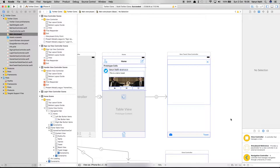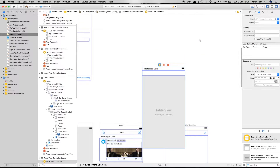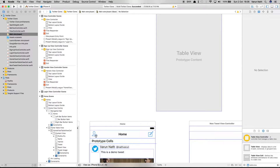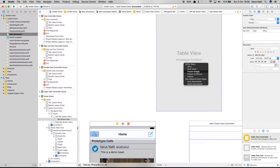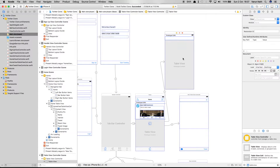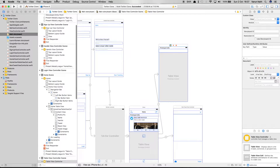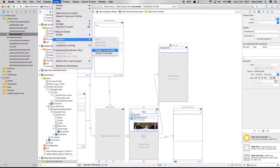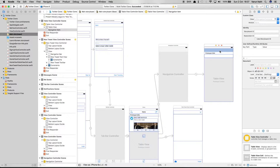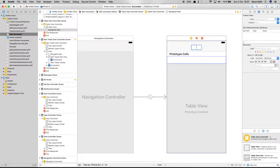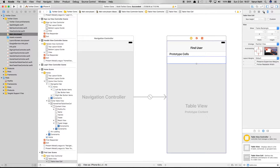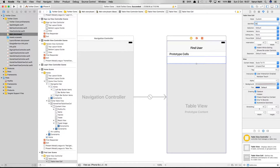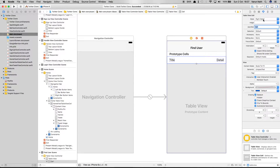Let's start by adding a table view controller to our storyboard — control drag it onto the storyboard. Let's link the Add button to a new table view controller and set it to present modally. Also, let's embed this table view controller into a navigation controller. Coming to the table view controller, let's title it 'Find Users'. In the prototype cell, give it an identifier of 'cell' and style of 'Subtitle'.